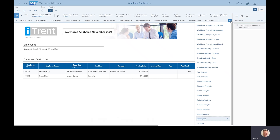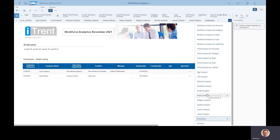A very useful report to have — hopefully it should save some development time for any bespoke reports. As mentioned, the answer for all your workforce details should be in here somewhere; it's a case of navigating to the right tab and applying the right filters. If you need any help once this has been installed on your Business Objects environment, you can contact the MHR service desk and they should be able to help you.